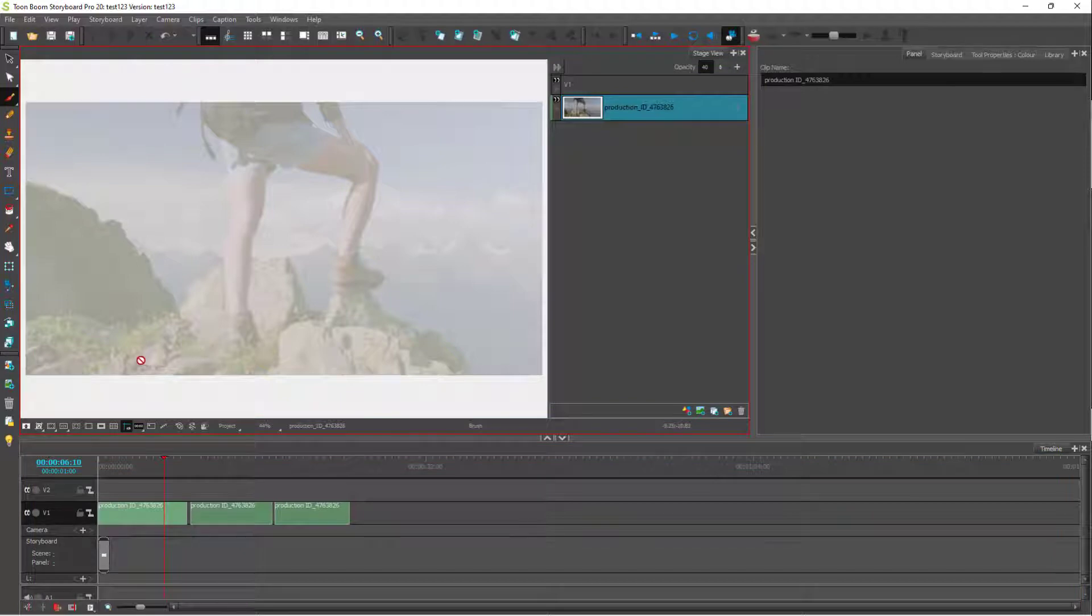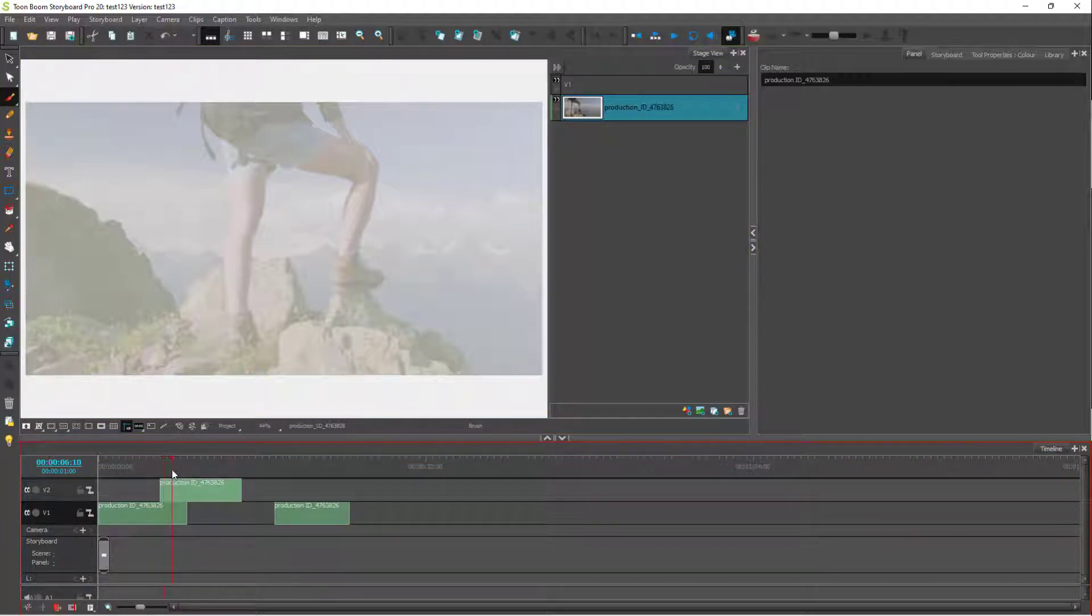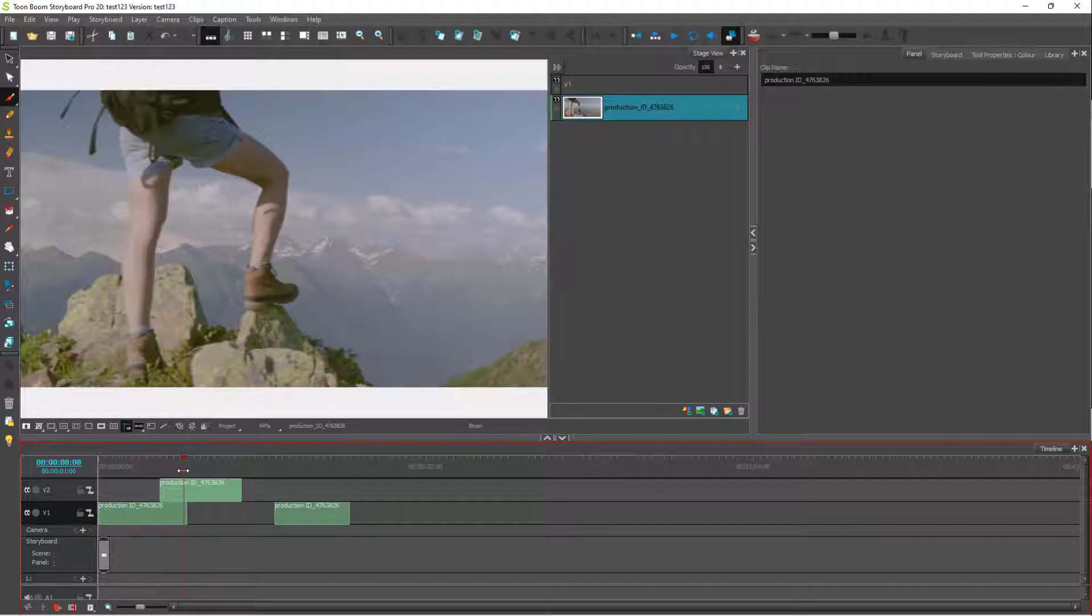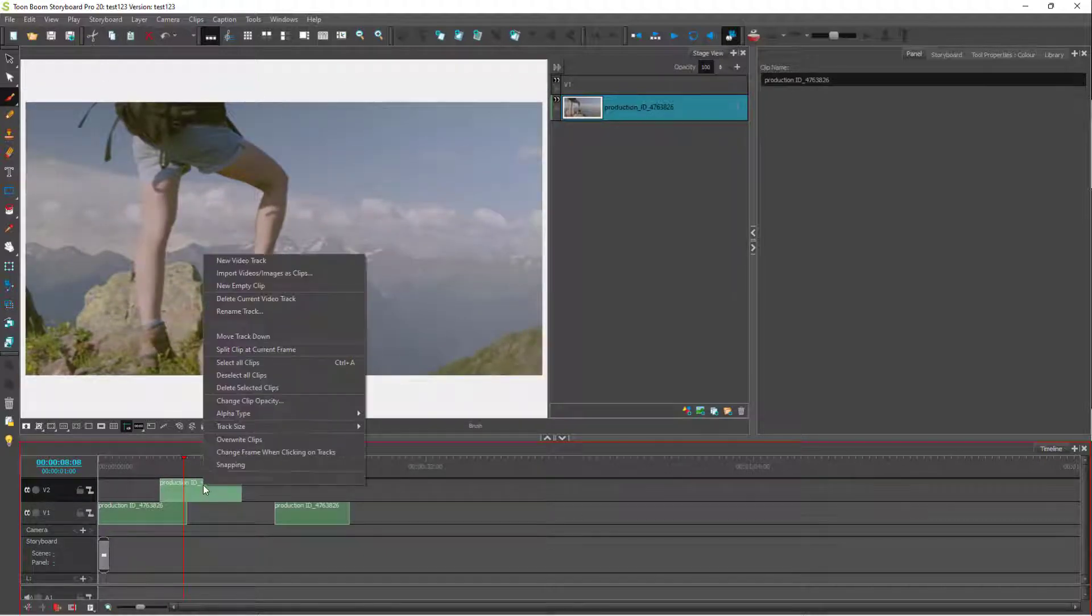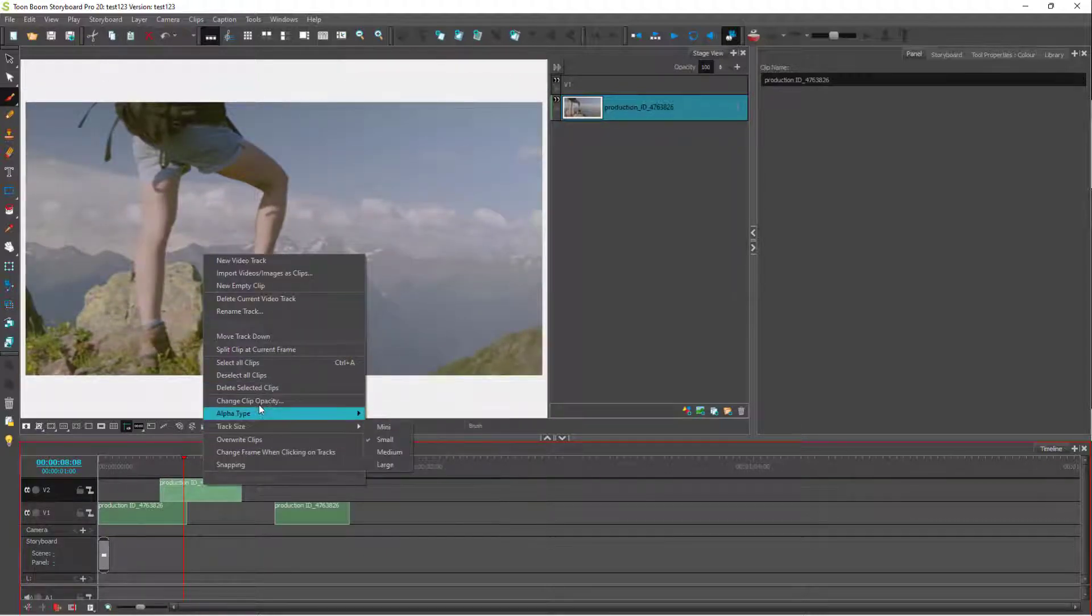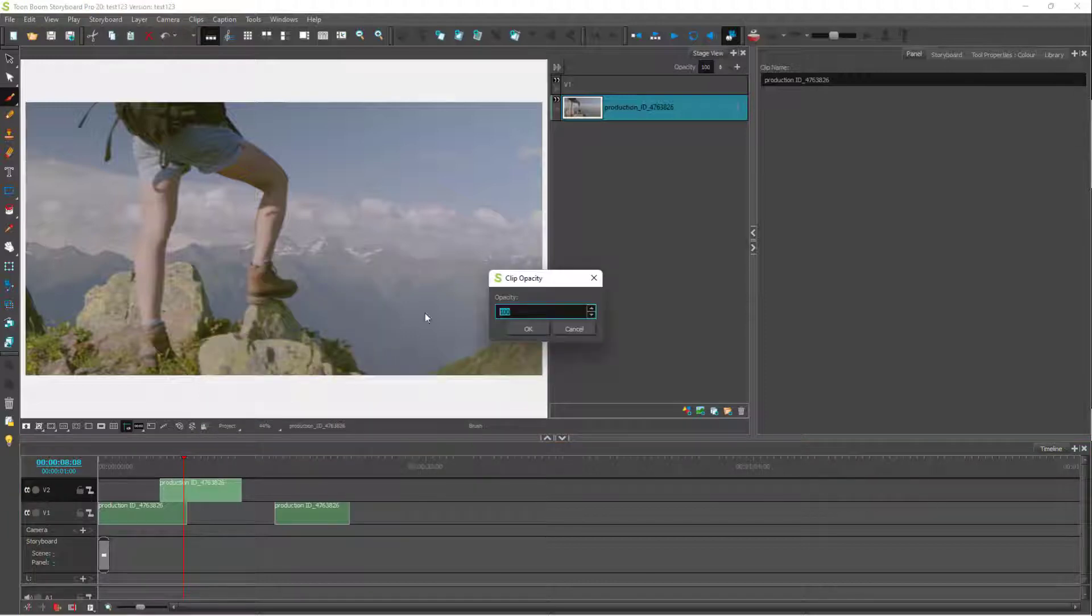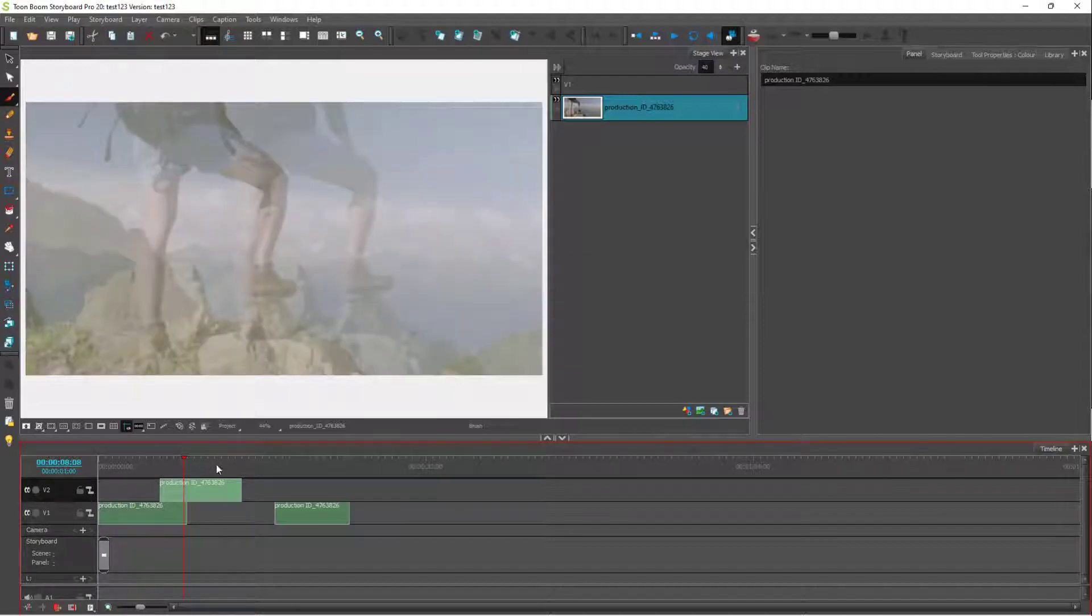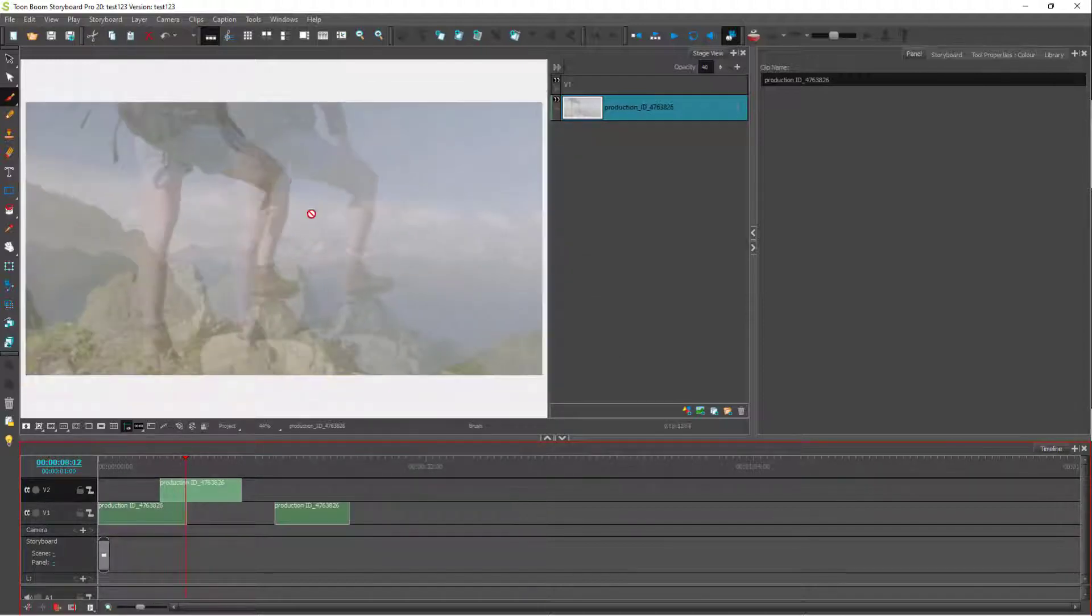I can move the layer into another video layer as well. I can right-click and click on change opacity, then type in 40 percent for that as well. There's an opacity right here as you can see what is taking place.